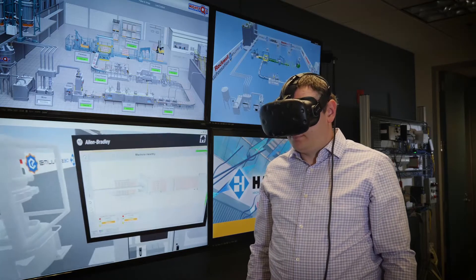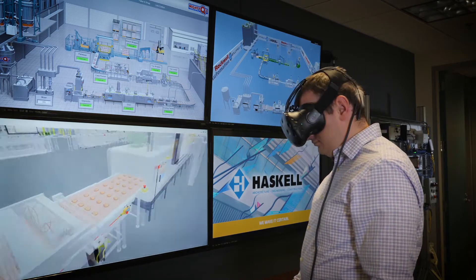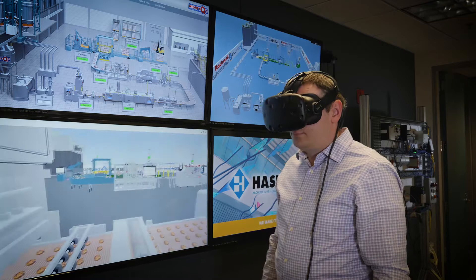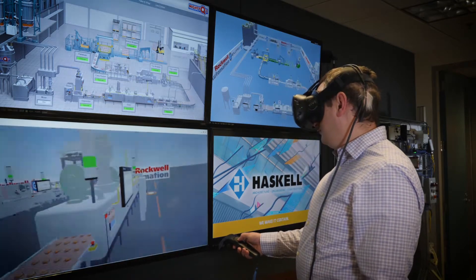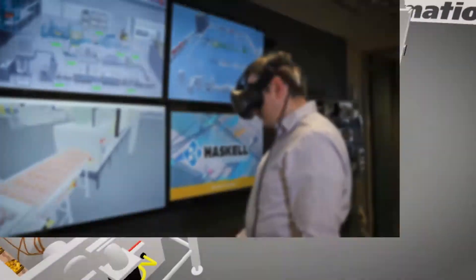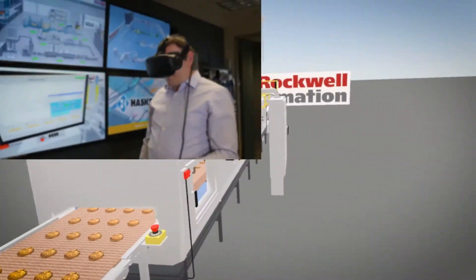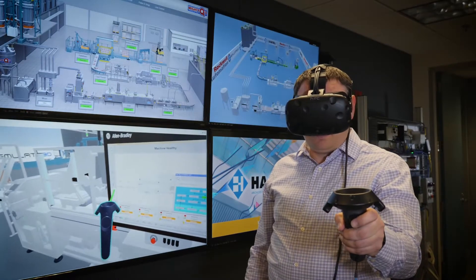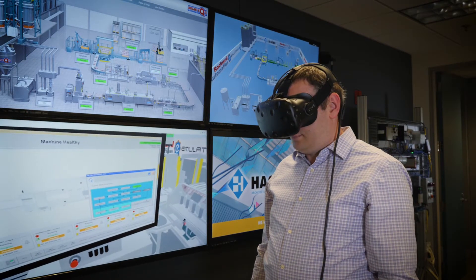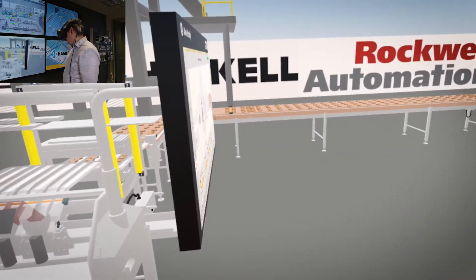Emulate 3D provides the software platform for the digital twin. Our demonstration of a high-speed cookie line contains nine connected equipment centers using Rockwell's Rapid Line Integration system. In the virtual reality environment, you can view the running line and interact with the FactoryTalk ViewPoint HMIs, including each of the individual equipment center screens.